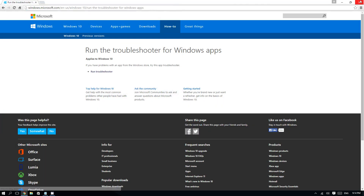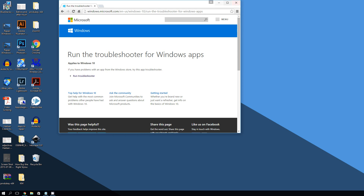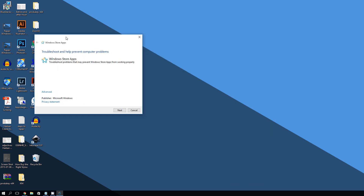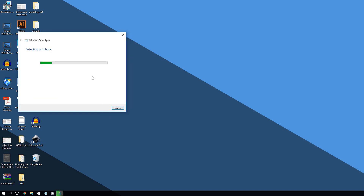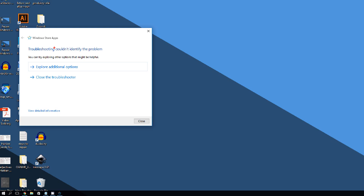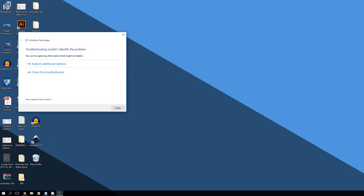Once downloaded, double-click the troubleshooter to run it and click Next. It will detect problems with your Windows Store apps. In my case it says 'Troubleshooting couldn't identify the problem' because I don't have any issues, but if yours does have problems it will likely identify them and try to fix them for you.